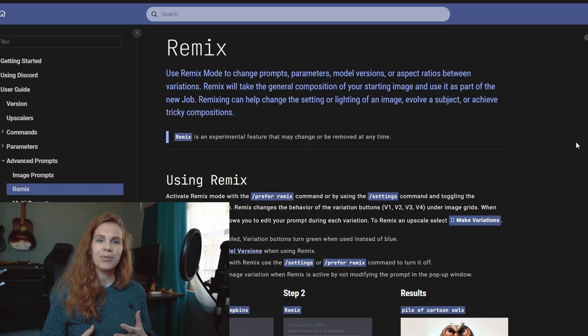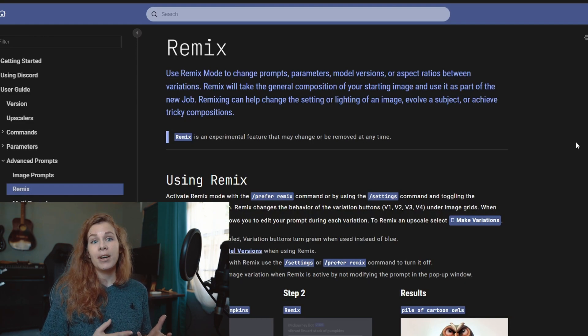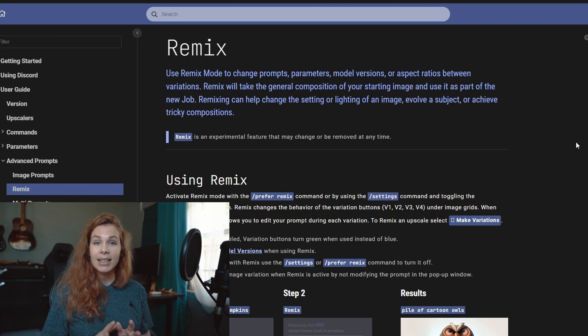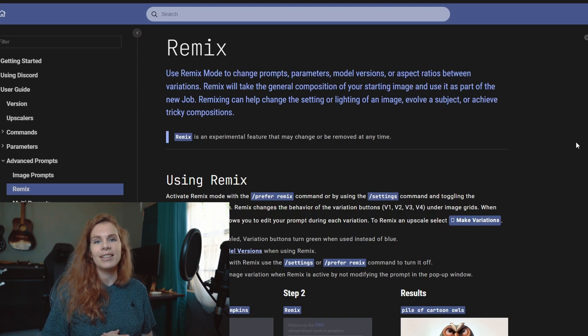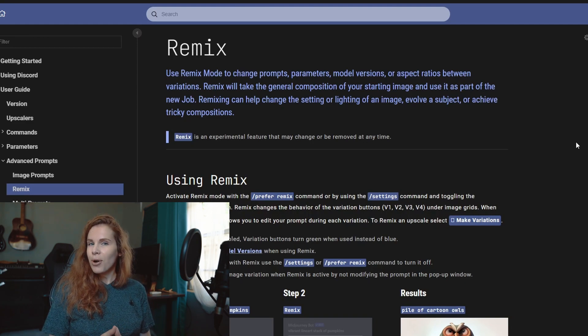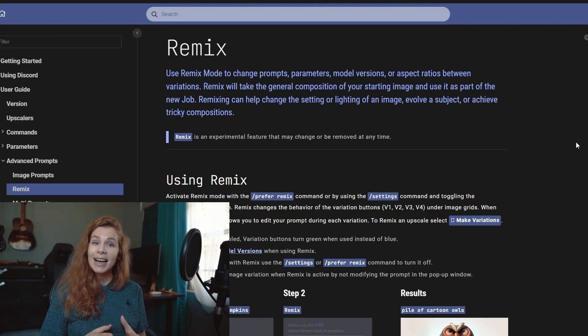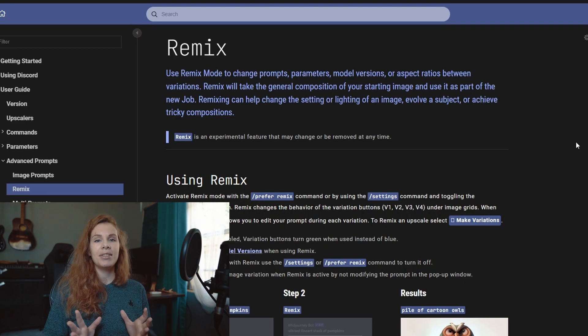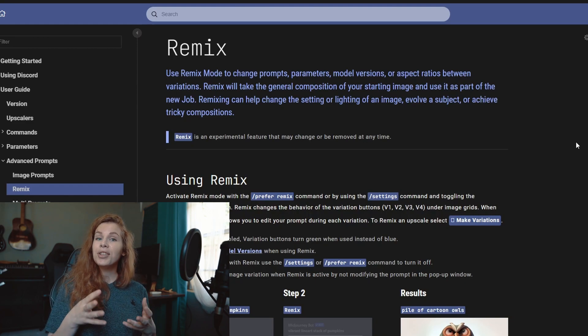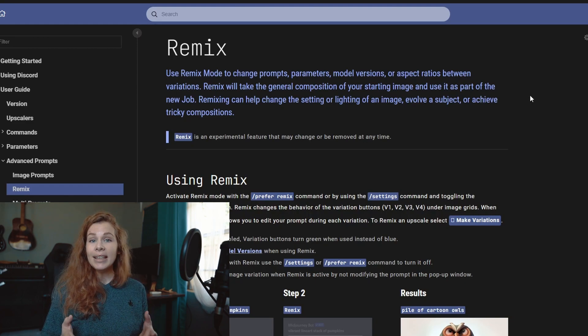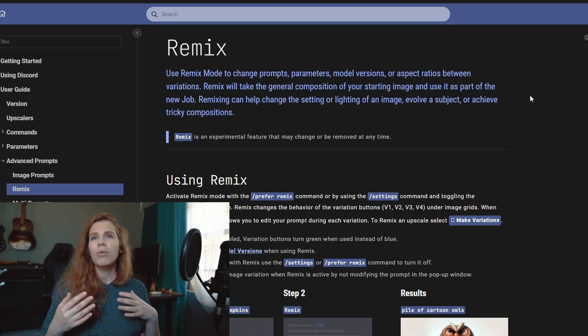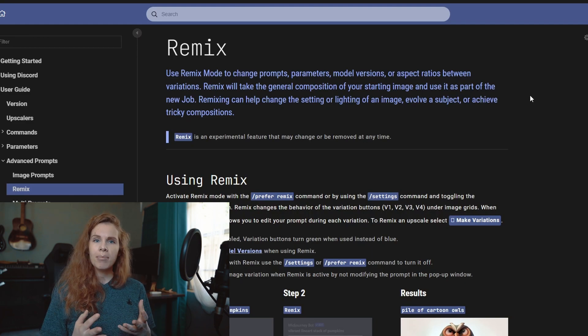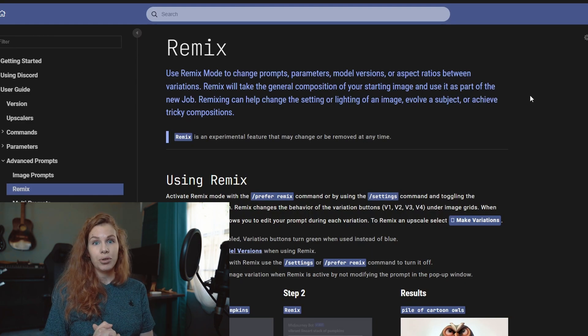Midjourney says that Remix is an experimental feature and that it may change or be removed at any time, but it is a really cool feature and I think you need to know how to use it. So what Remix does is it takes the general composition of your image and uses it as part of the new job, so it can help you change the settings, lighting, or change the composition itself.